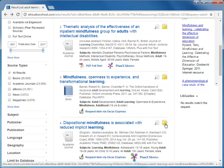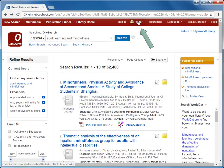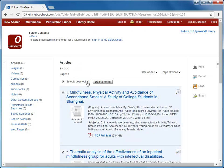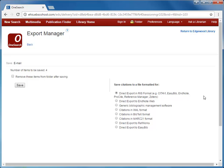Once you've added the items to your folder, click the Folder icon to view your temporary folder. Here are the articles we saved. To get them into RefWorks, I'll click Select All, then Export, choose Direct Export to RefWorks, and then Save.